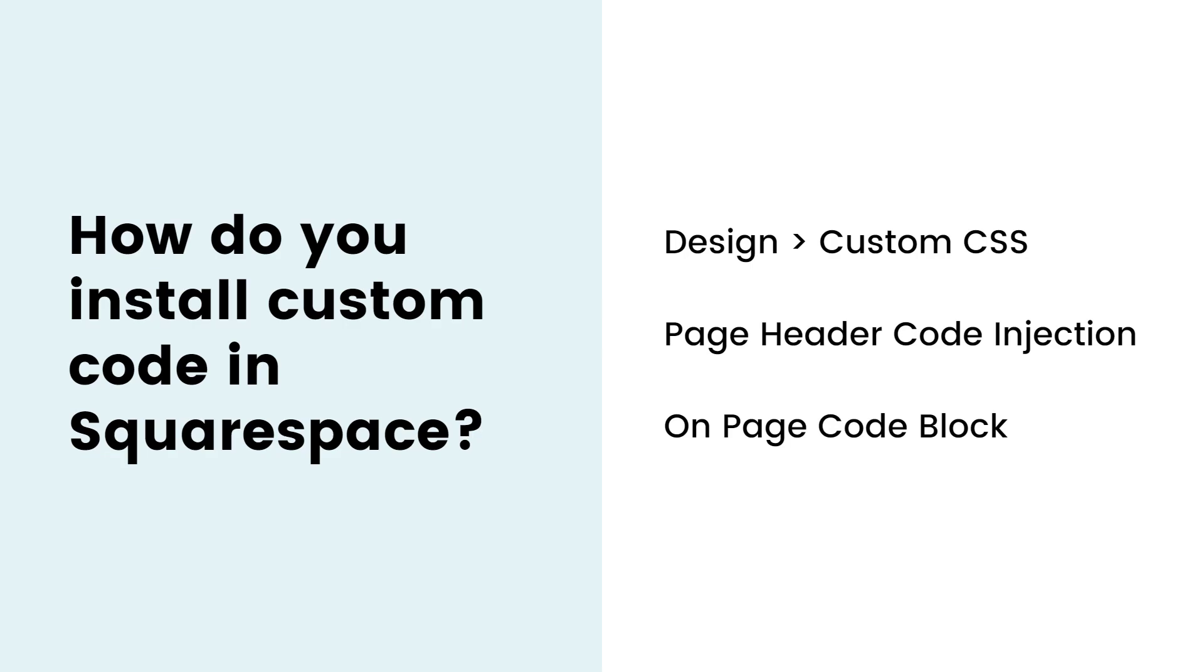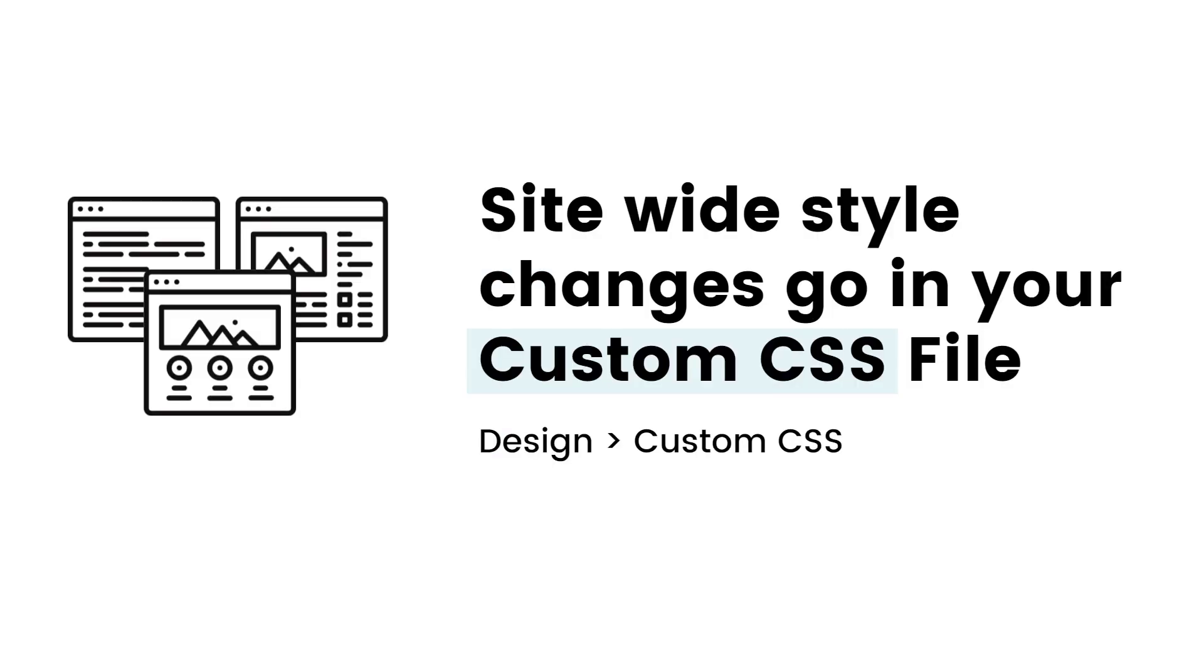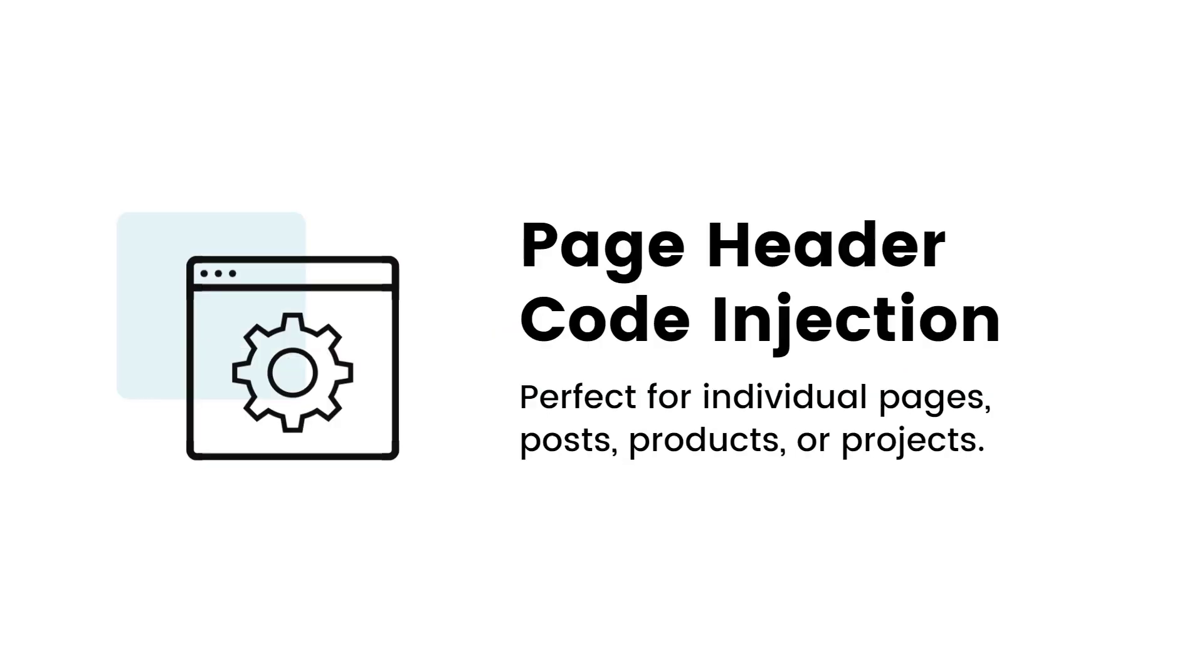Let's start with the breakdown of each one of these. For changes to your whole site, use the custom CSS file under design, then custom CSS. This puts your code with the code Squarespace made for you. It's going to load on every single page of your site, so it's perfect for site-wide things like adding a font or changing all of the small button colors.